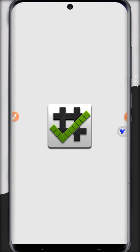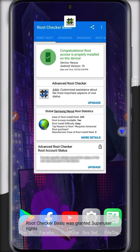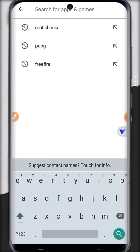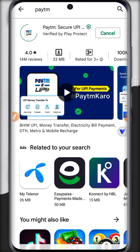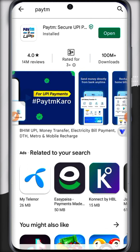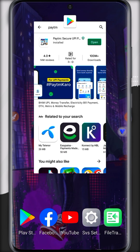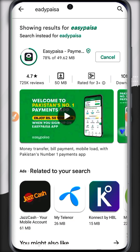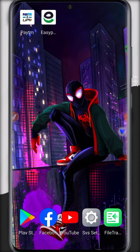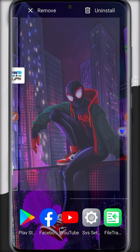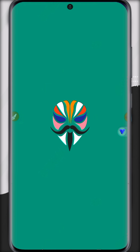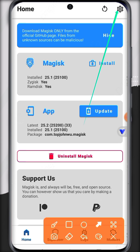Previously root was showing as successfully working, but now when we hide it from Root Checker using the DenyList, it no longer shows root. Unchecking it and refreshing confirms it works perfectly. In the Play Store, if any app is not compatible with root access and gives an error, you can use the DenyList option. For example, I'll show two apps used for online transactions that are not compatible with root access.